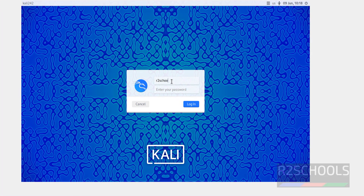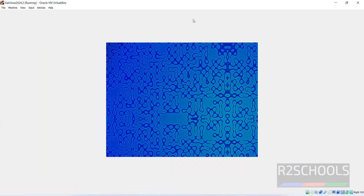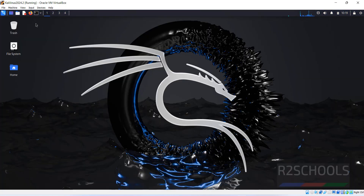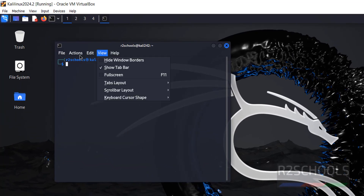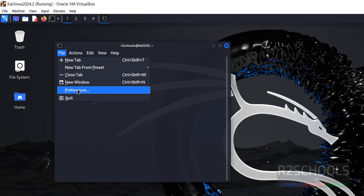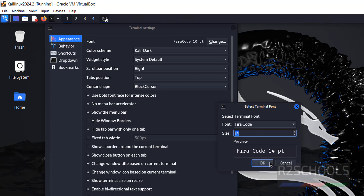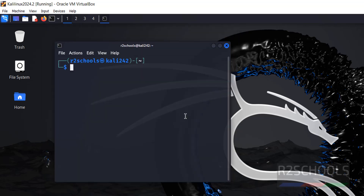Provide the username and password we created, then click Login. Let me maximize it to get the full screen. Now click on Terminal. Let me increase the font size — go to Preferences, change the font, click OK, Apply, and OK.